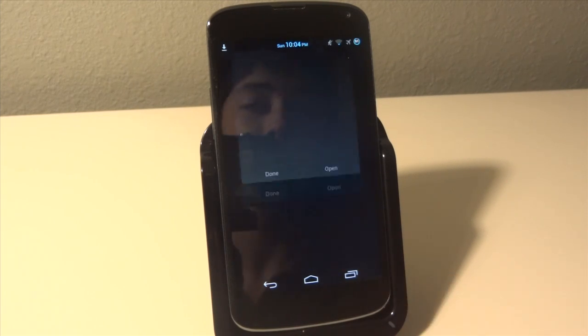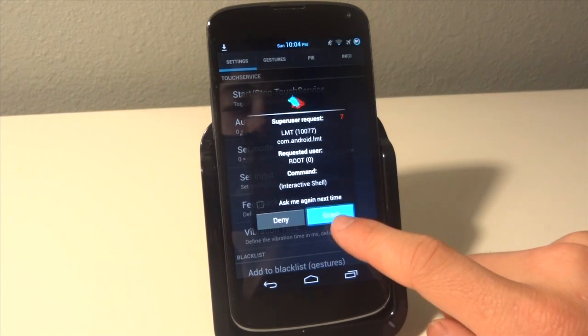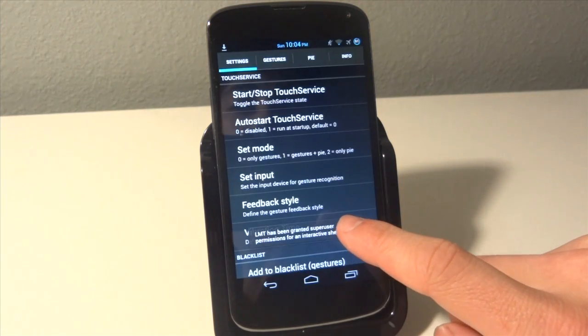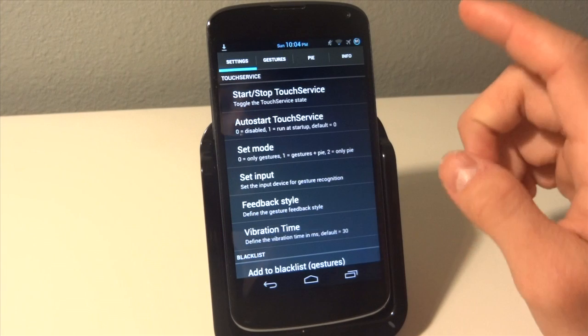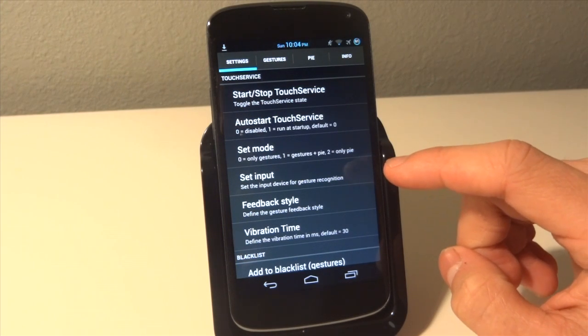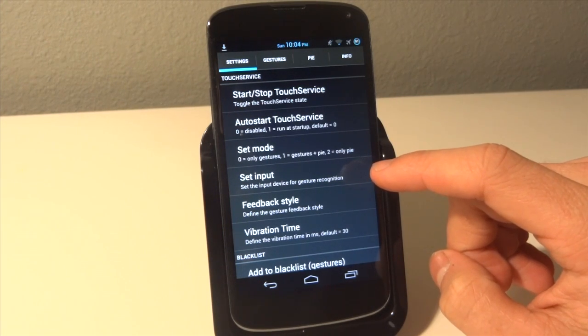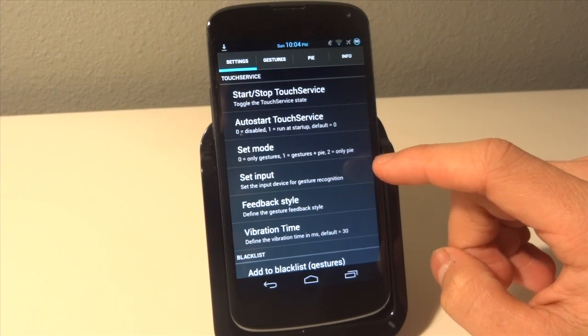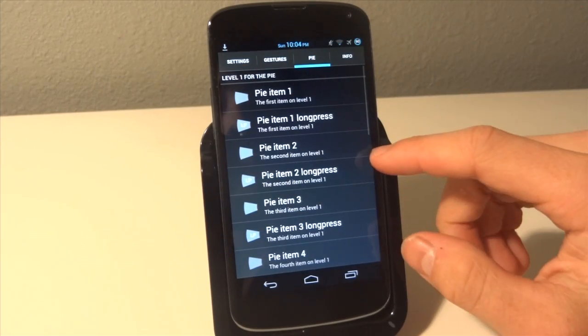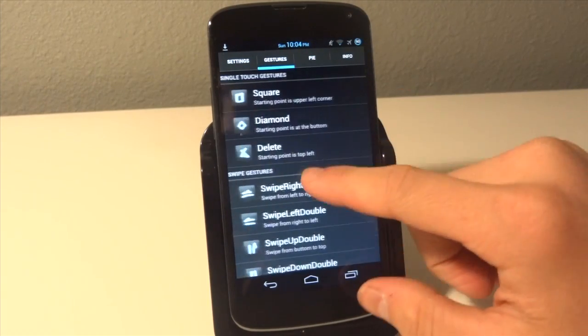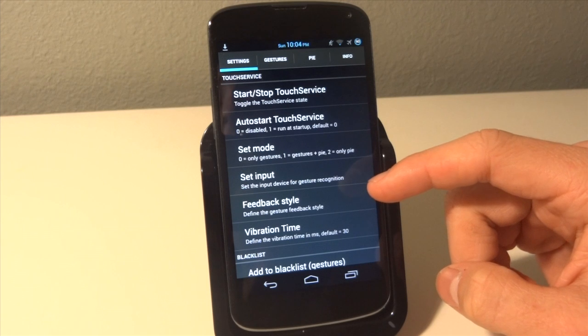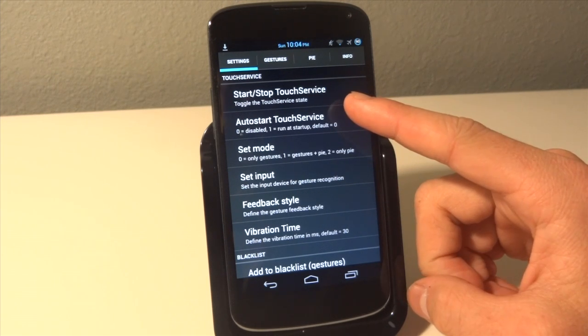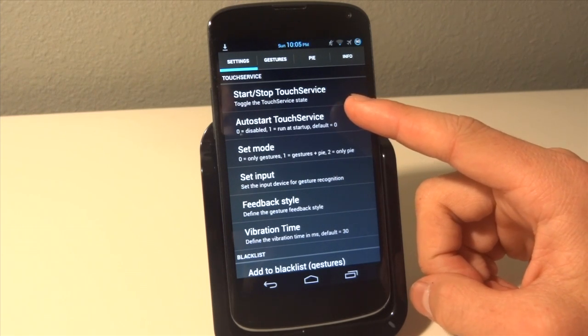So now we're just going to hit open and we're going to grant super user permissions and requests. Now there are a bunch of different features in the LMT launcher. I personally just use the Pi, which is basically the Pi features. I think the gestures are a bit too confusing for me and a cool feature but not really that necessary.